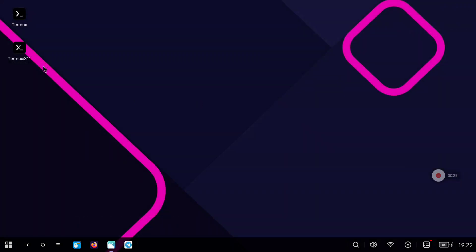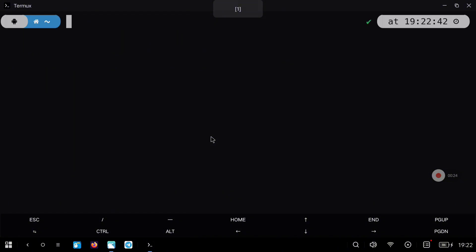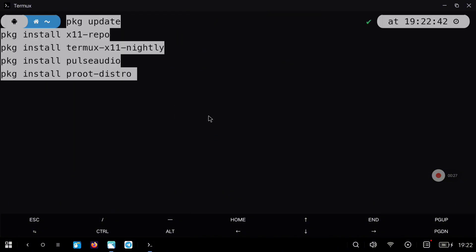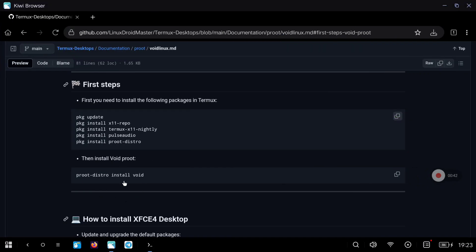Just click on the copy button and now go to Termux, where you can paste all the commands. The process can take a bit, but after everything finishes we are going to be able to start Void Linux in a very easy way.